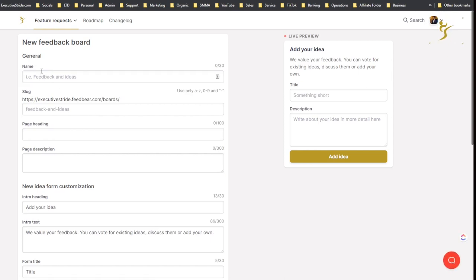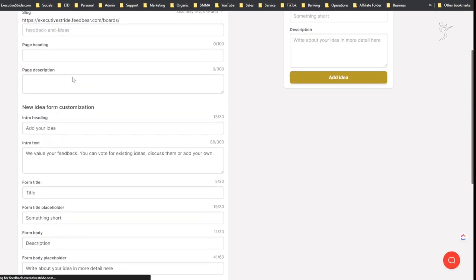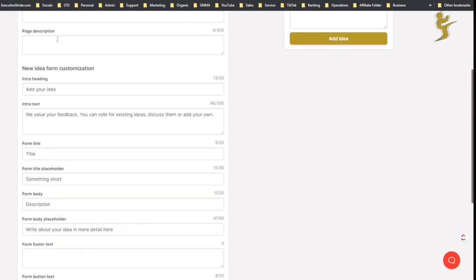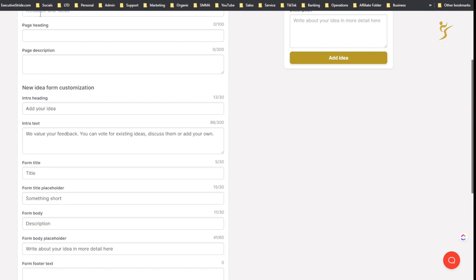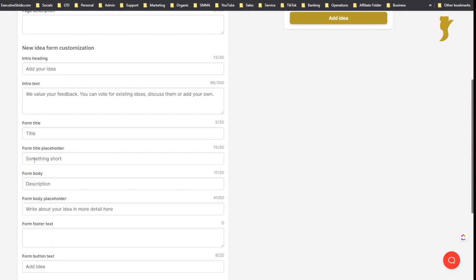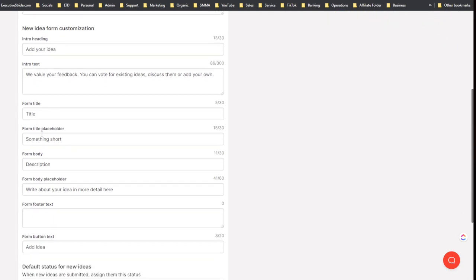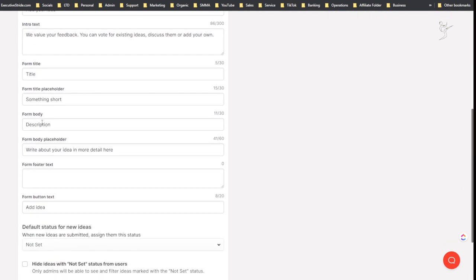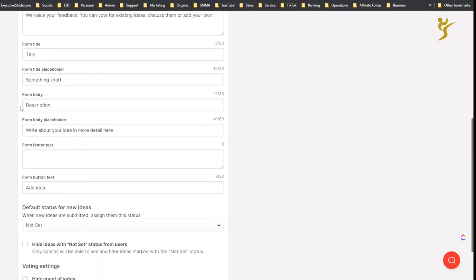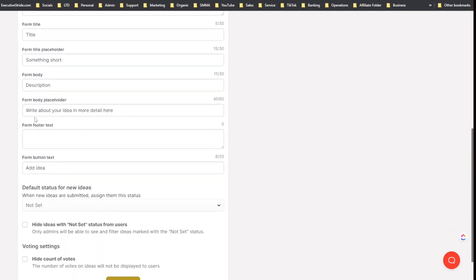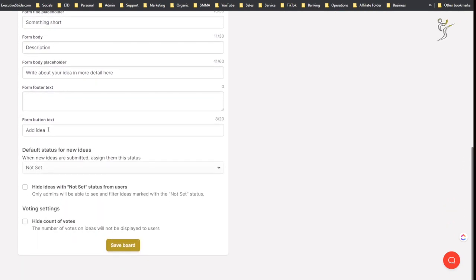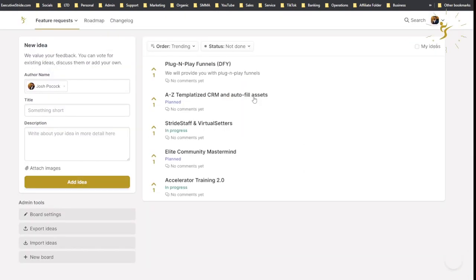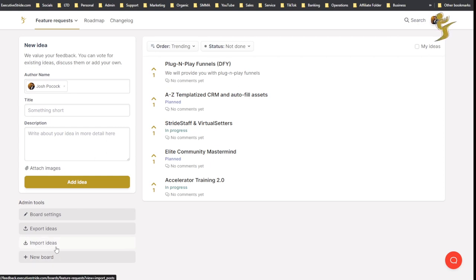You can create new boards by going here. You could add a board name, you can add the URL, the page heading, the description, intro heading, intro text, form title, form title placeholder, form body, all this type of stuff. You can update it, which is pretty cool.